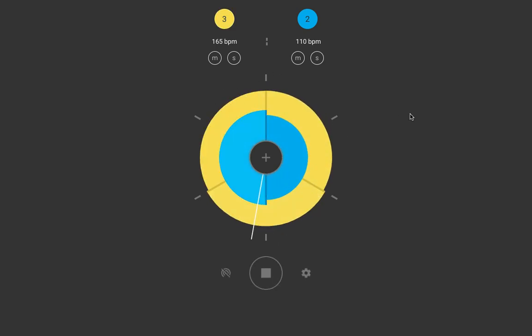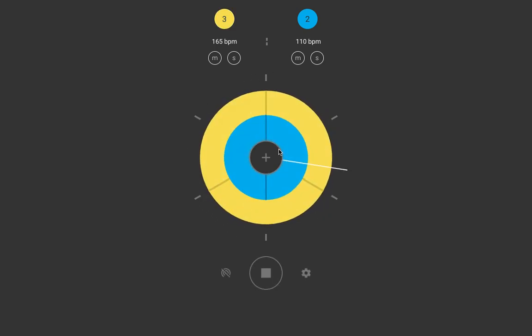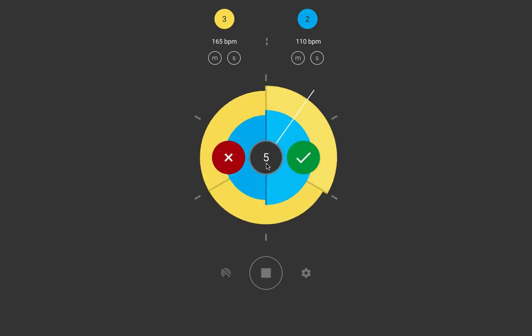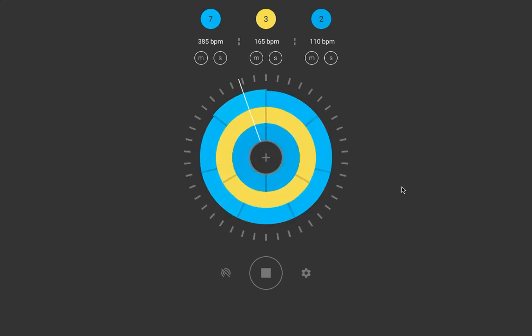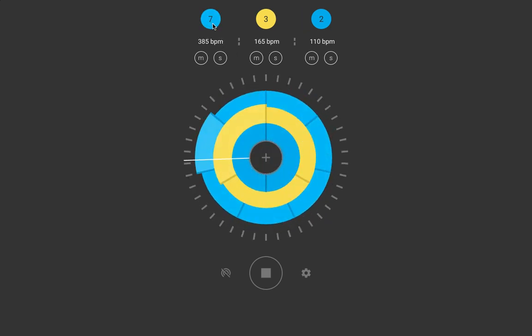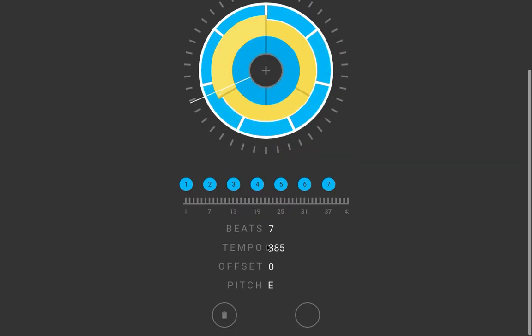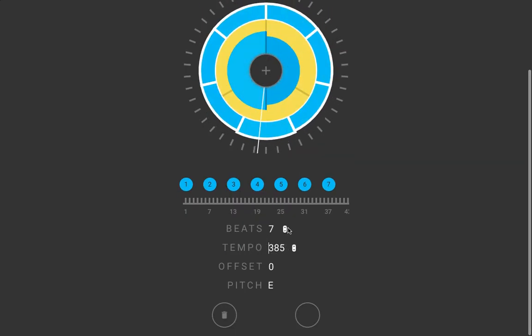We can add more subdivisions. So, let's just say seven. It gets a bit messy, so let me reduce the tempo of this one.